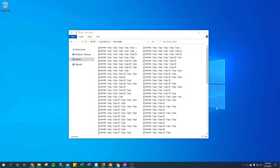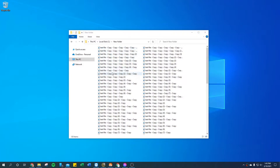Hello, so in this video I'd like to show you how to utilize your keyboard Control and Shift keys to select more than one file or specific files within a folder, and also how to select all files within a folder. This is something that actually gets asked to me quite often, so I wanted to create this video.